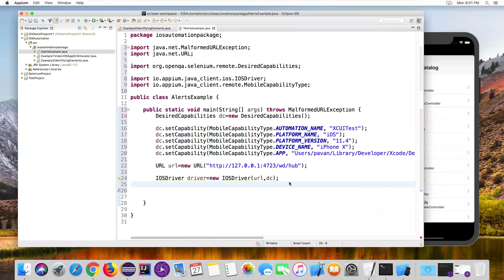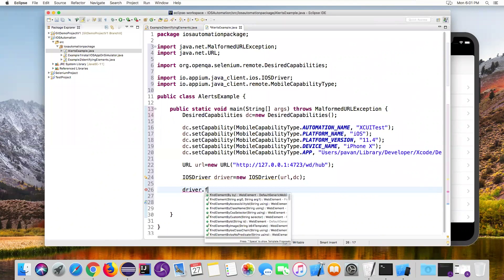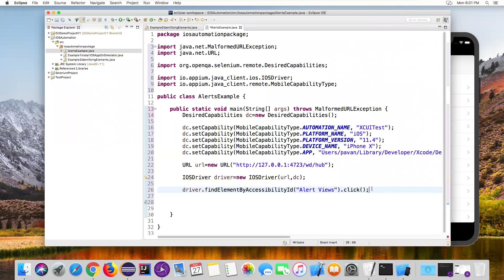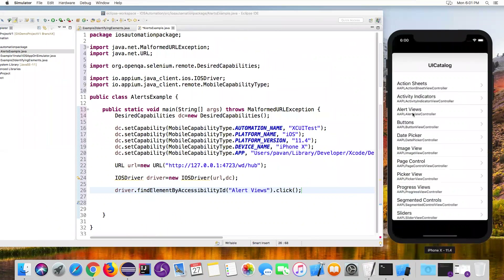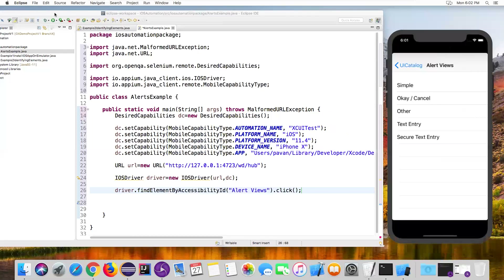In Eclipse, I'll identify that element using accessibility ID. I'm writing: driver.findElement(By.accessibilityId("Alert Views")).click(). This will click on Alert Views. Once clicked, the next thing is to click on OK Cancel to open the alert window. Now I'll capture that element using the RPM inspector.